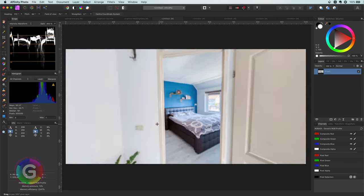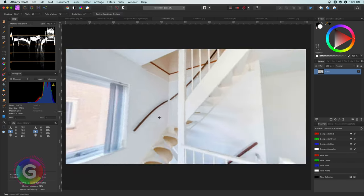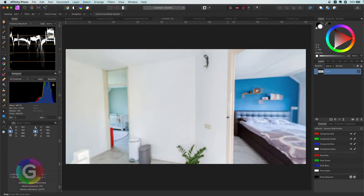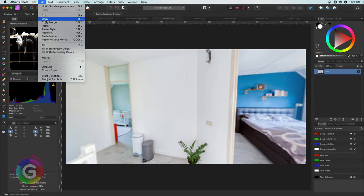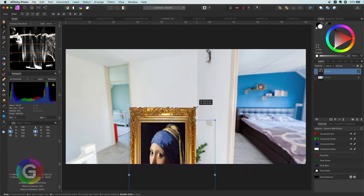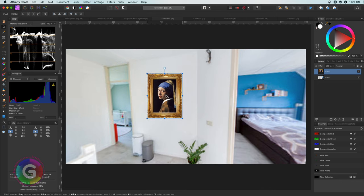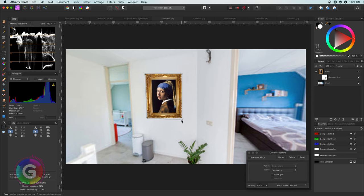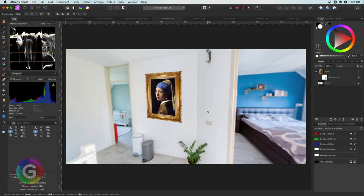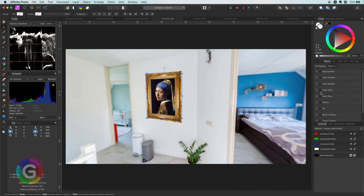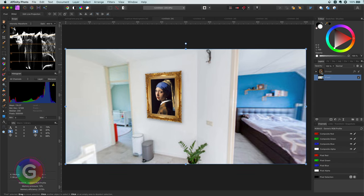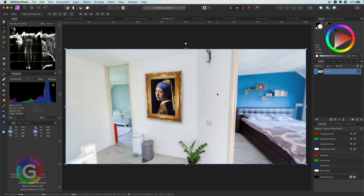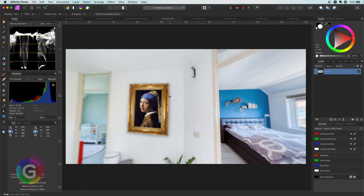We can now use the merge down trick to make changes to the 360 image. Let me find a nice empty wall and paste a painting. As the 360 image has perspective I will add a live filter to the painting which will match the current perspective of the wall. Next I am going to group it and apply a shadow to it. Finally let's merge down and see our end result. Awesome, and pretty amazing.